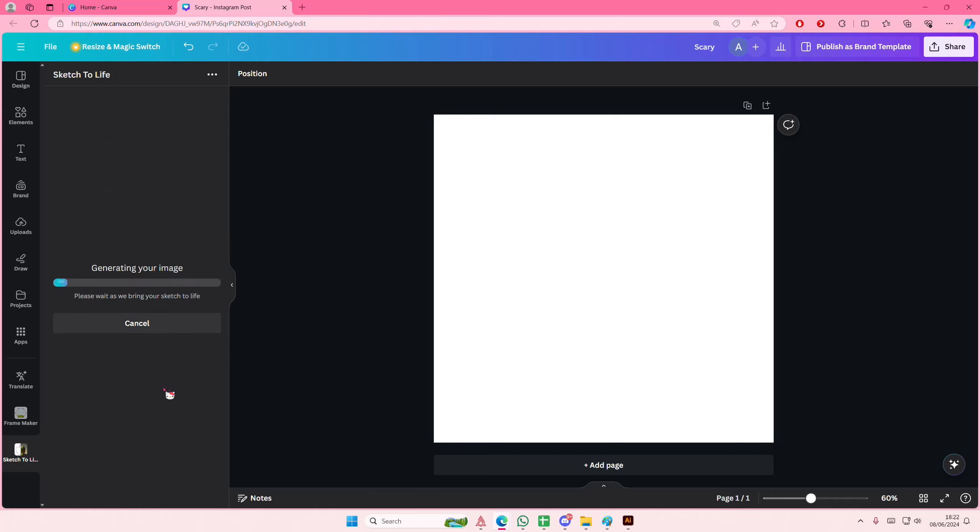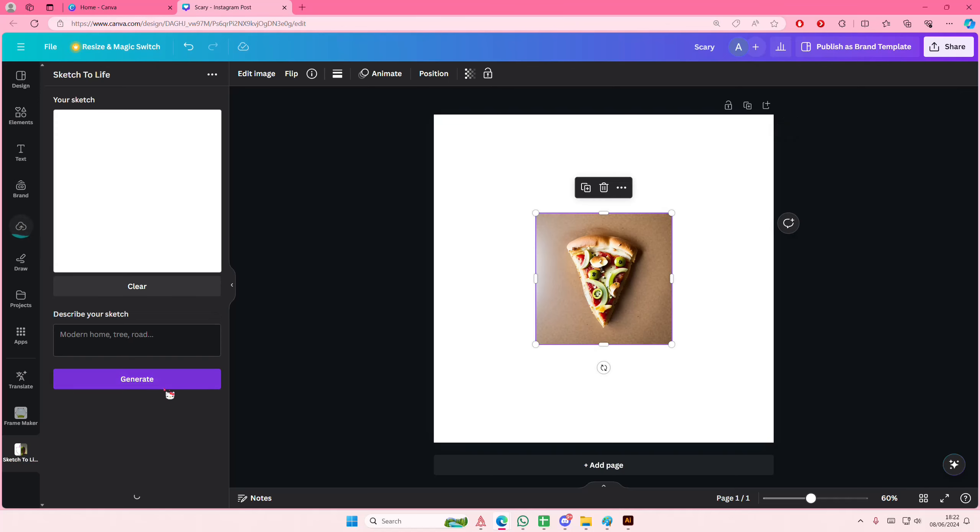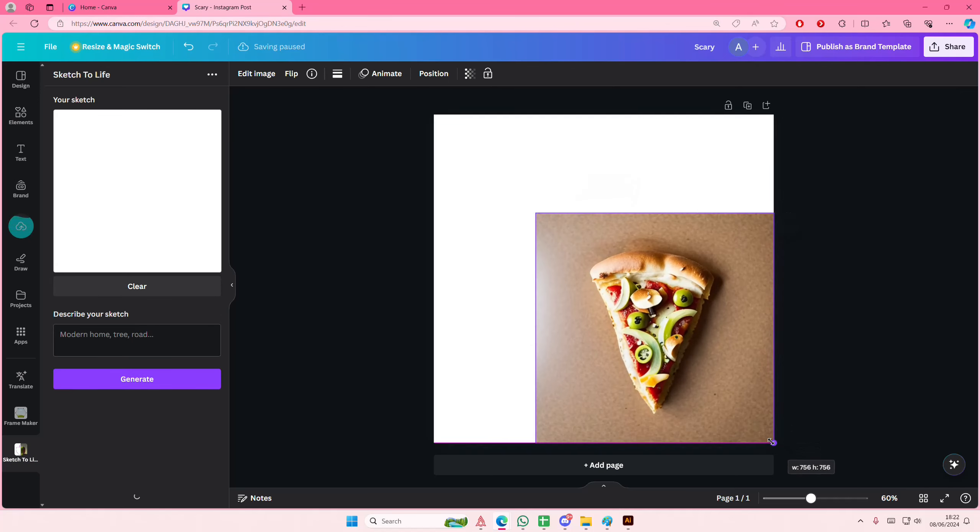Select generate and it's going to bring my sketch to life. Taking a few seconds to do so. And here it is.